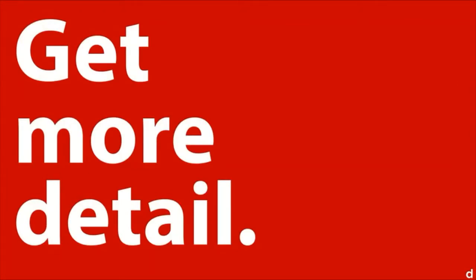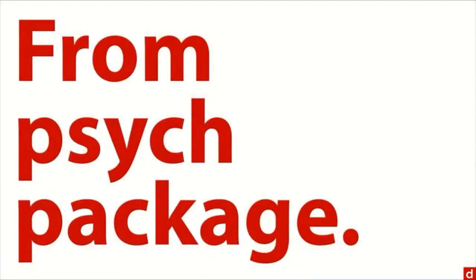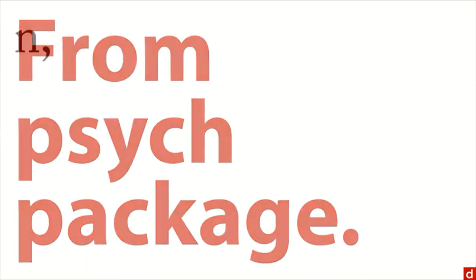Now this is not included in R's base functionality. Instead, this comes from a contributed package, the psych package. And when you run describe from psych, this is what you're going to get.